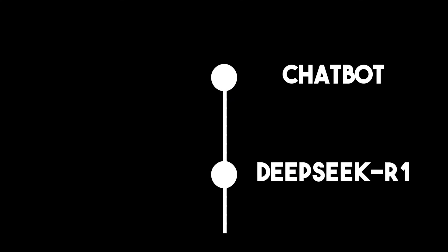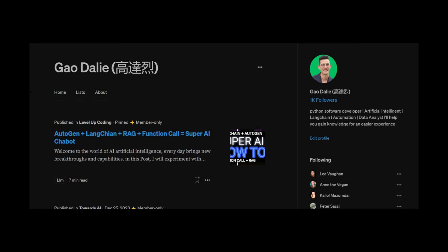By the end of this video, you will understand how DeepSeek R1 is trained and how to use DeepSeek R1 with retrieval augmented generation. Definitely stay tuned throughout the end of this video.